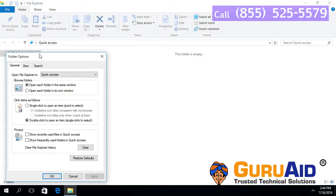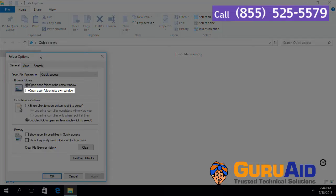Under Browse Folders section, click on the radio button present before Open each folder in its own window.